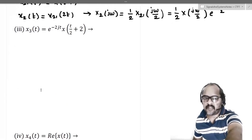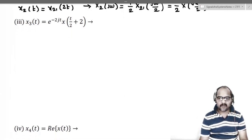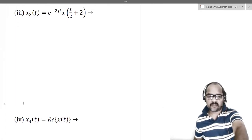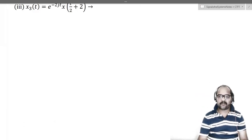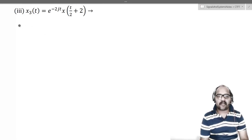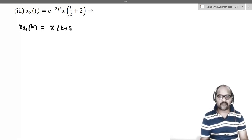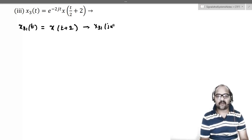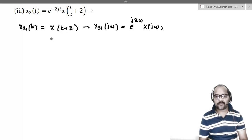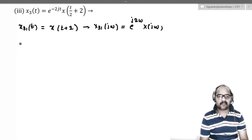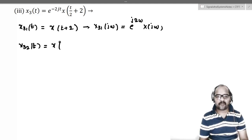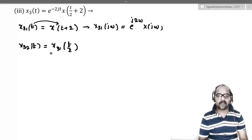Next, the third example: x3(t) = e^(−j2t)·x(t/2+2). Let's find the Fourier transform step by step. First, define the intermediate signal x3_1(t) = x(t+2). That fellow will have X3_1(jω) = e^(j2ω)·X(jω) by the time shifting property. Next, we define x3_2(t) = x3_1(t/2), replacing t with t/2, giving x(t/2+2).